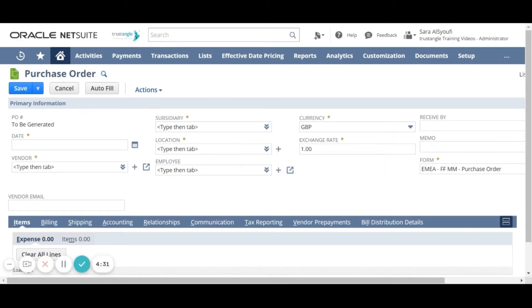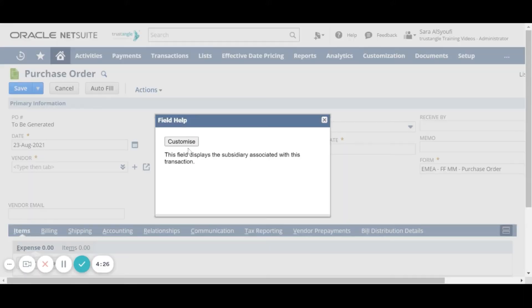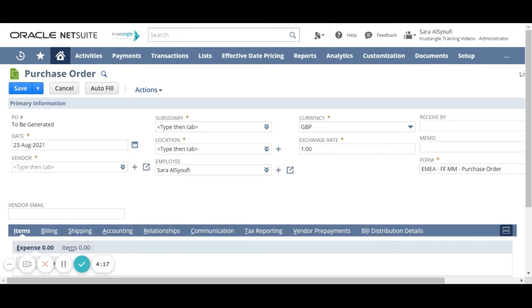On the purchase order page, if you click on the field label you will have a description for that field. All the fields with an asterisk are mandatory and we cannot save this page without filling them. For the purchase order number, the system will generate it automatically.